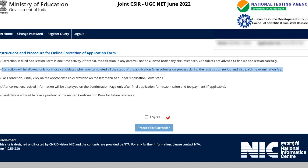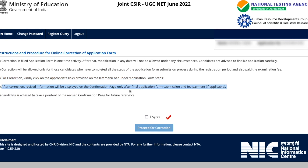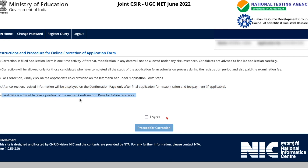Third, for correction, click the appropriate links in the left menu bar under application form steps. Fourth, after correction, the revised information will be displayed on the confirmation page only after final submission. Fee payment, if applicable, must also be done. Finally, candidates are advised to take a printout of the revised confirmation page for future reference.